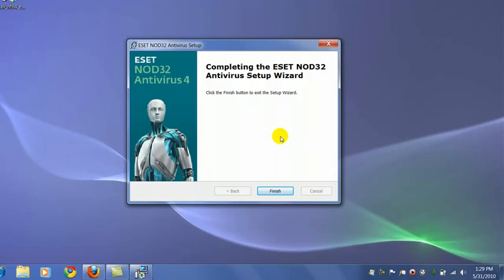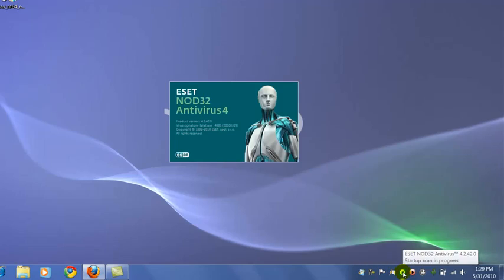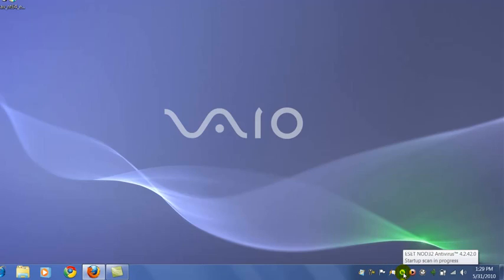And that's it, click Finish. And if you notice, you're going to have a new icon down here. There's the splash screen. I call it the green eye icon, and it's doing a startup scan right now.